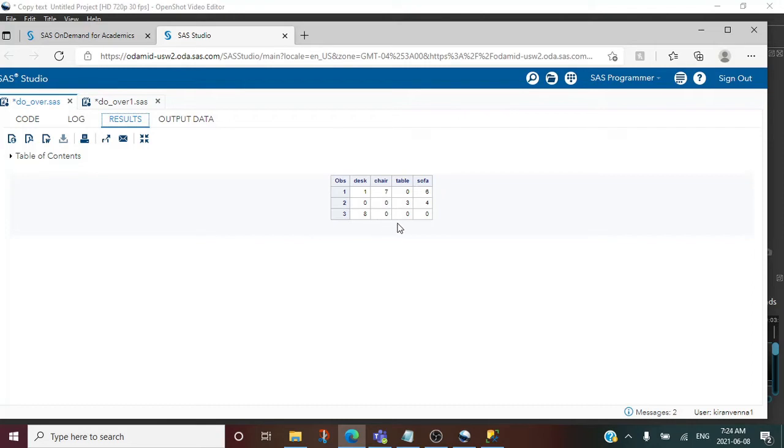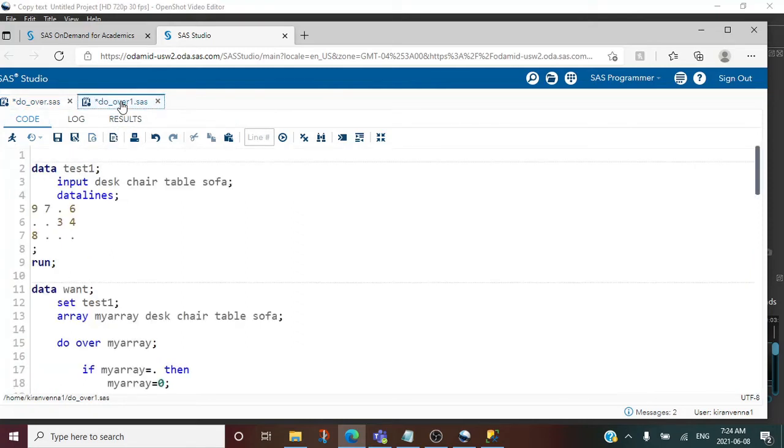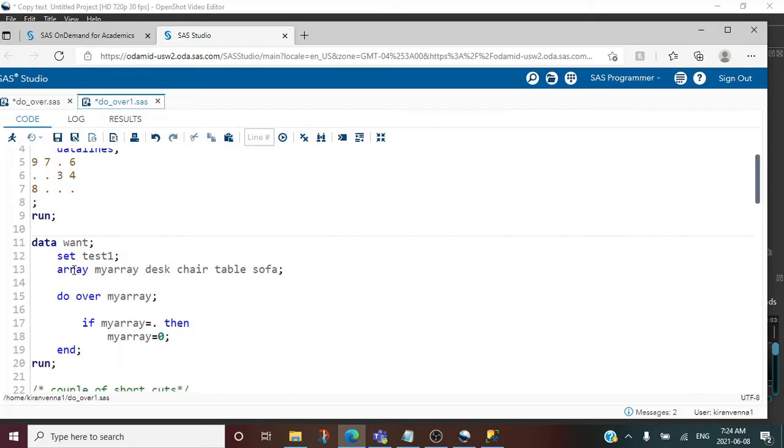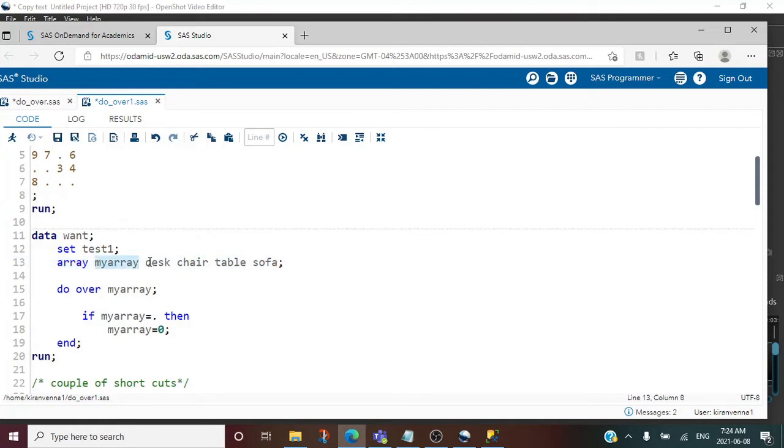Instead of writing the same thing over and over again, we can create an array. I'm creating an array by using the keyword array, giving an array name, and all the variables which I want to be part of this array.